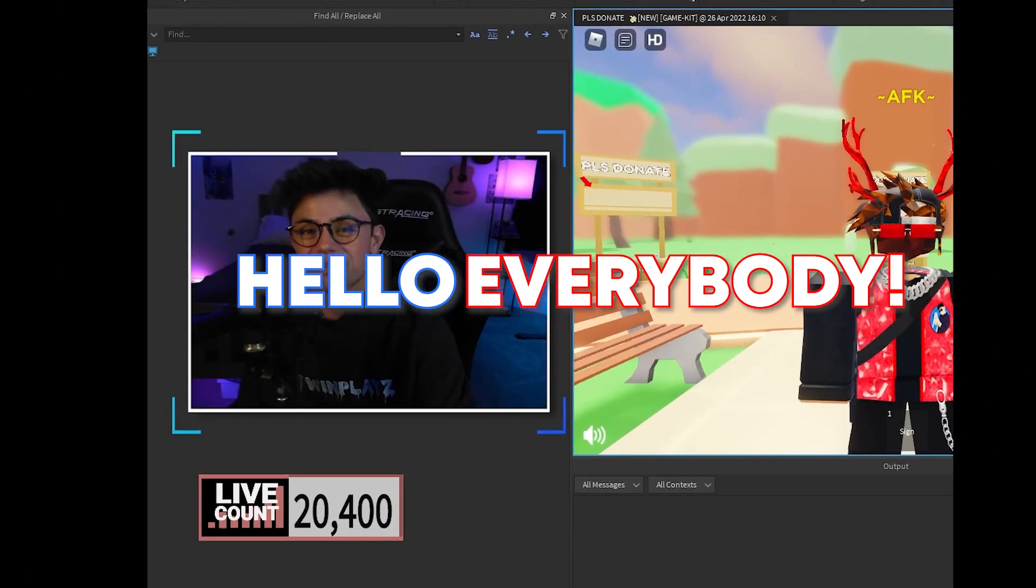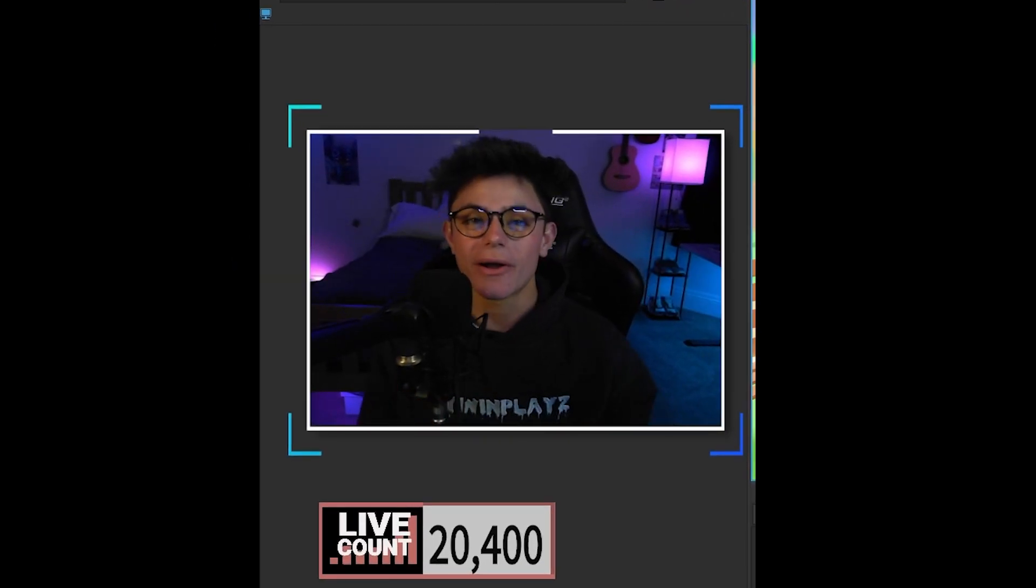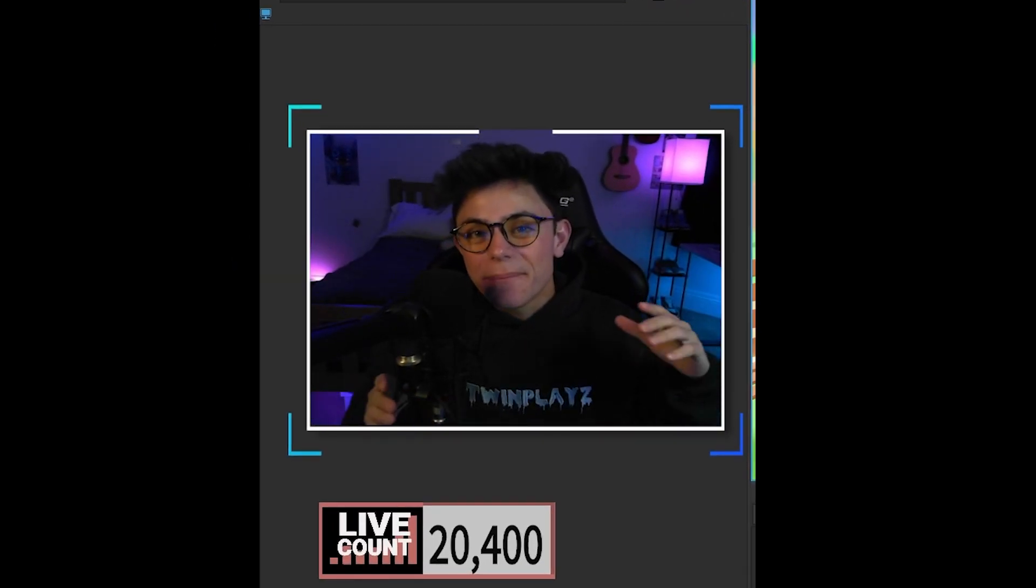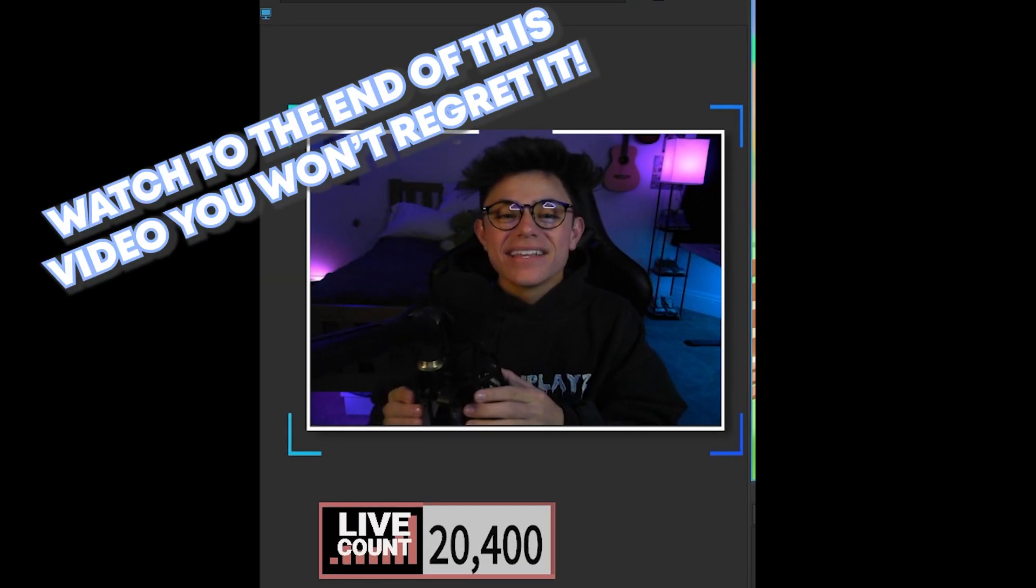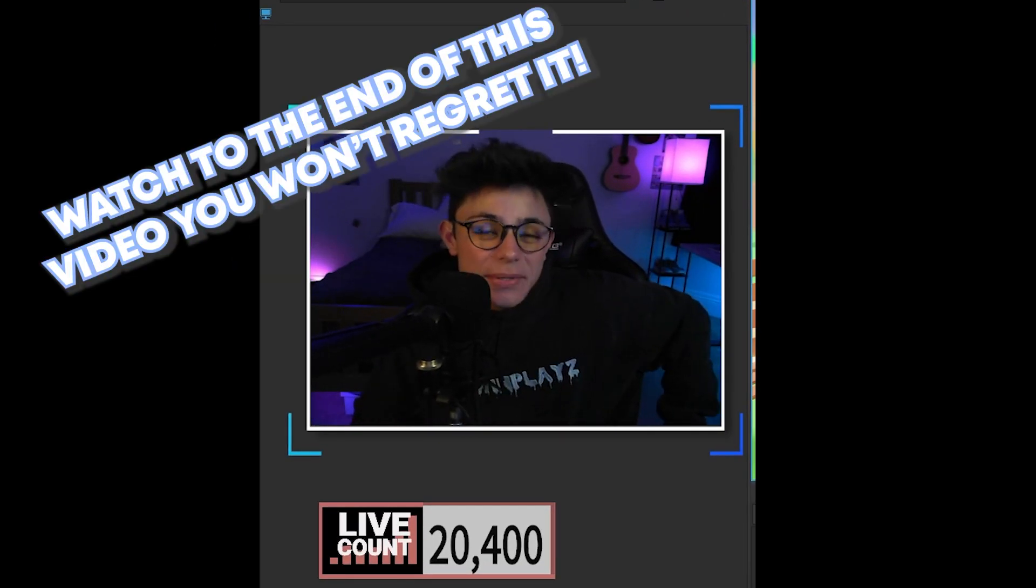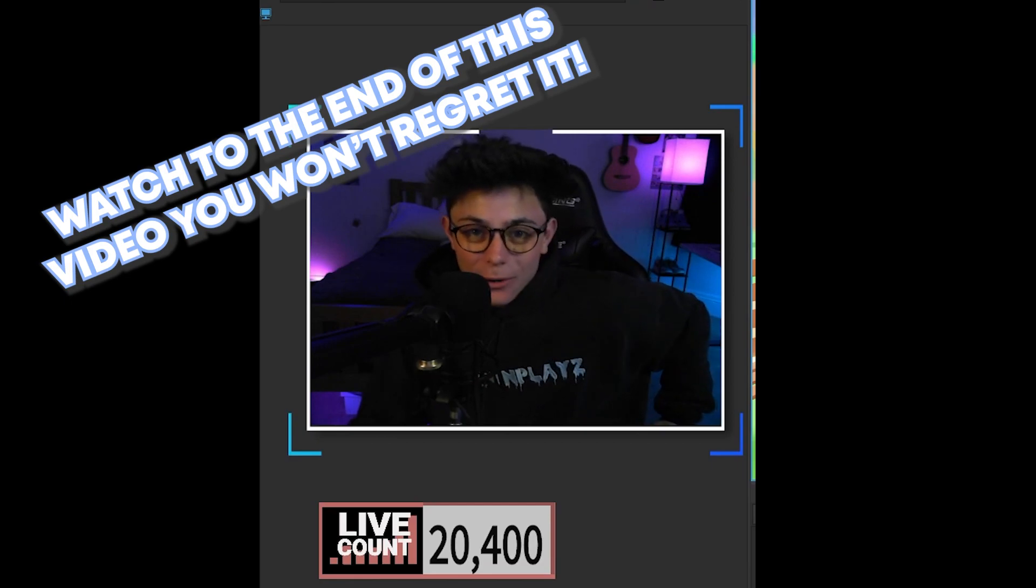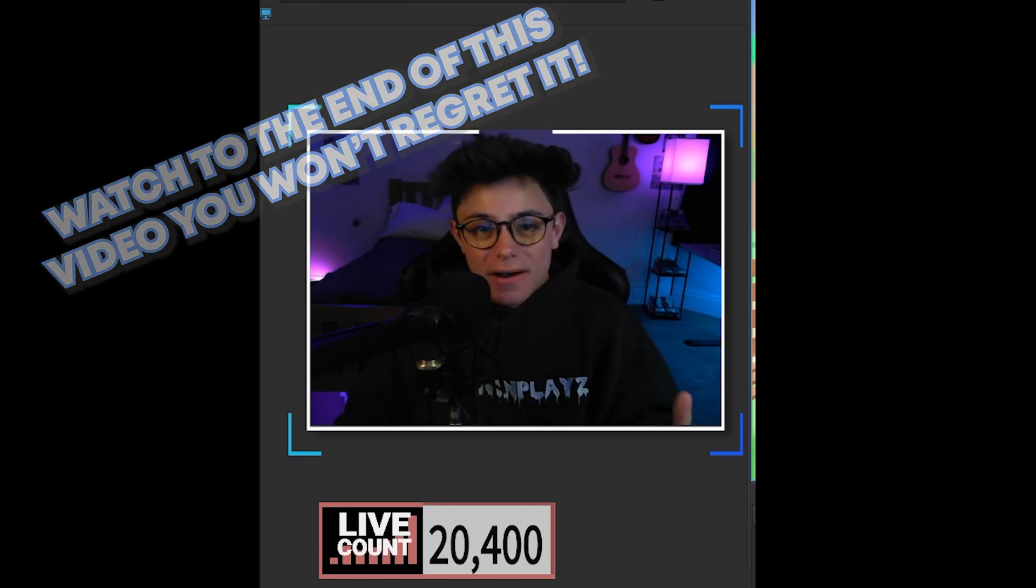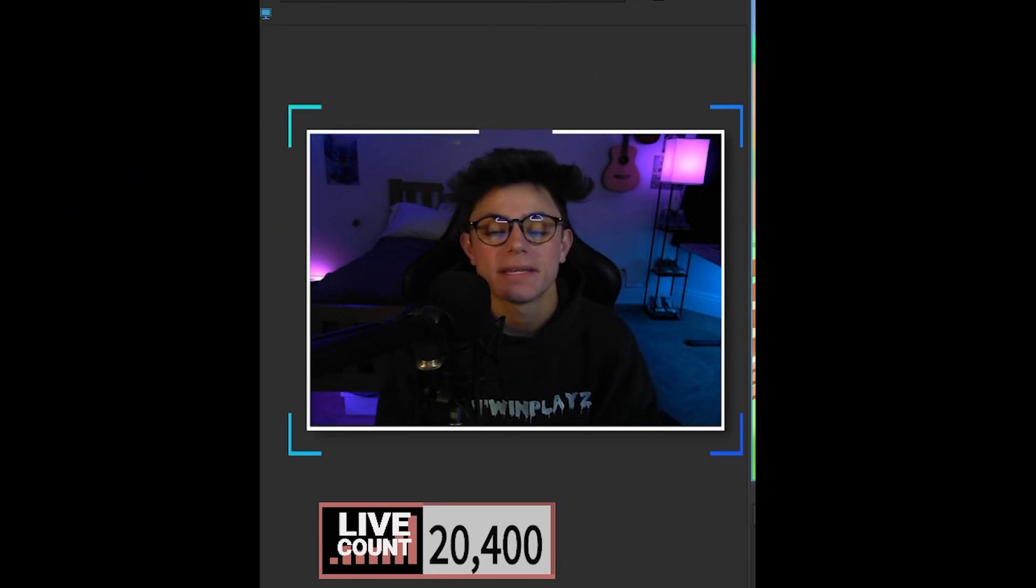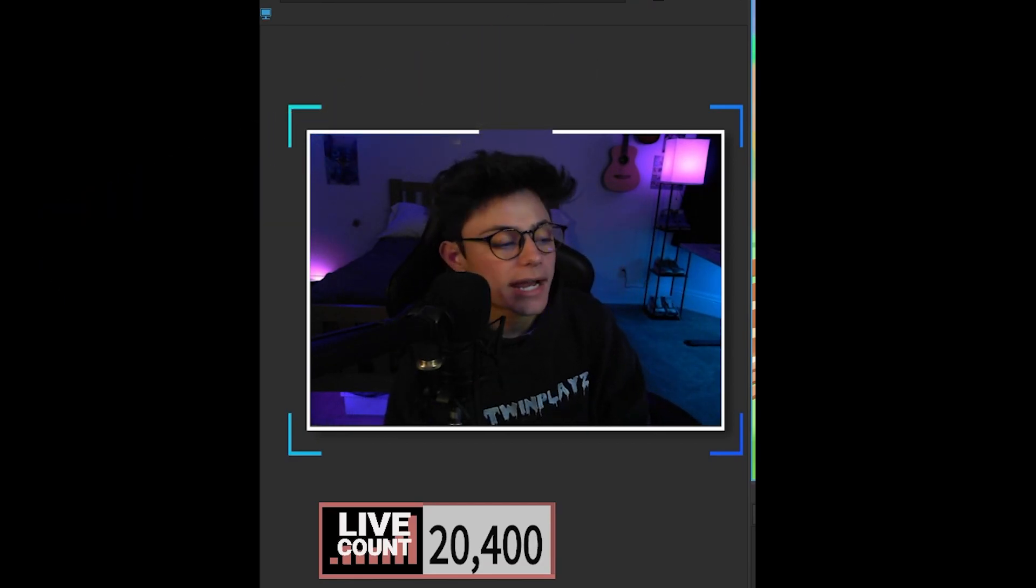Hello everybody, it is your boy twinplace here back in a video. I hope you guys are doing amazing. It's been a bit since I've posted and I'm sorry about that. I've been so freaking busy and I've been trying to get out videos.